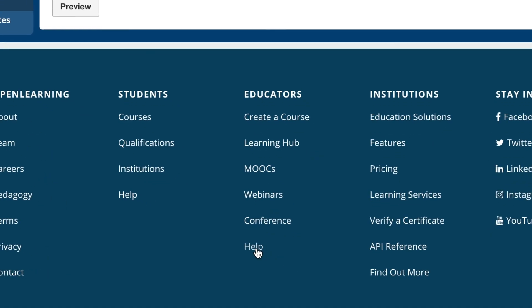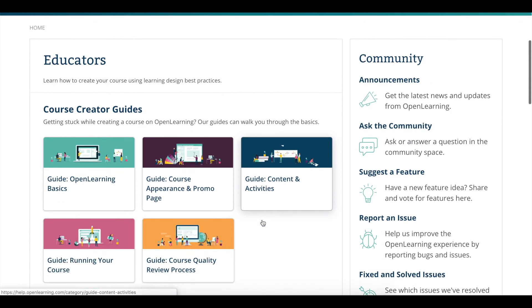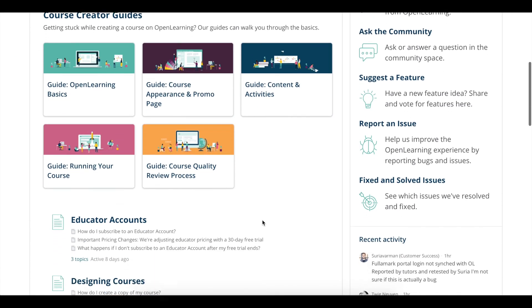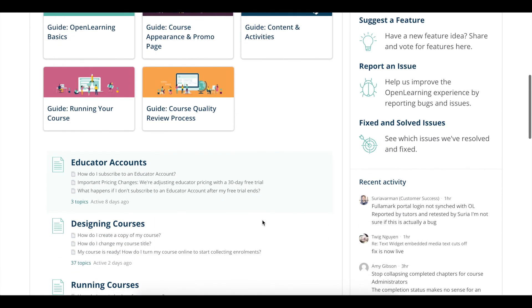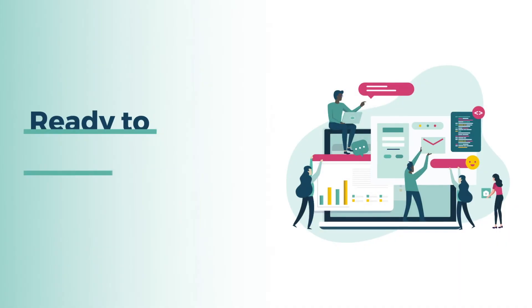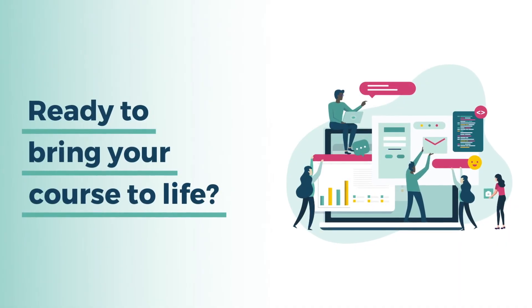If you need a helping hand, we're only a click away. You'll find the help link at the footer of every page. Are you ready to bring your course to life?